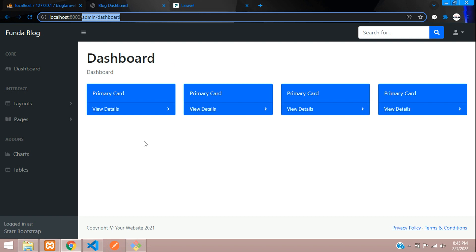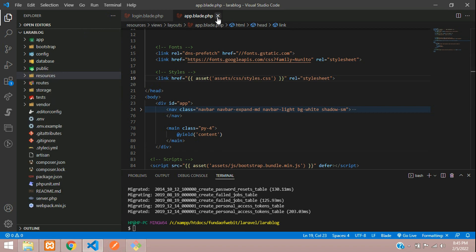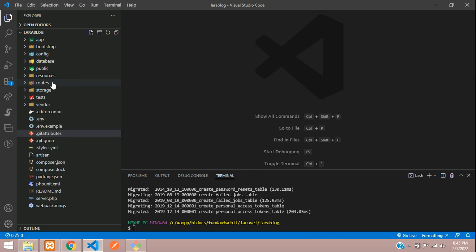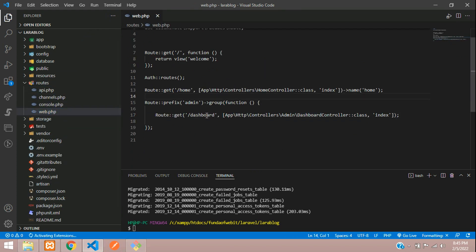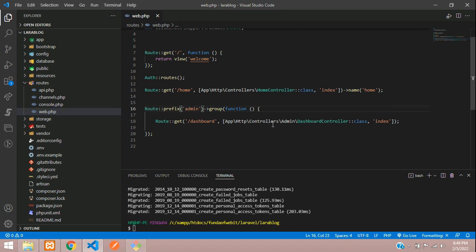Let's get started. First, let's move to our editor and close these files. So first, let's move to our routes and go to web.php. As we have created the admin route group, inside this group we are going to add the authentication part. Let's give the middleware over here — you just need to call the middleware function and inside the array, pass auth.